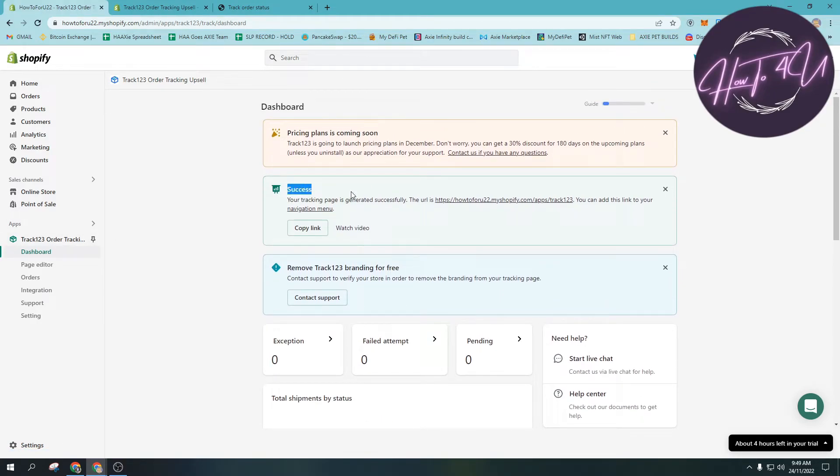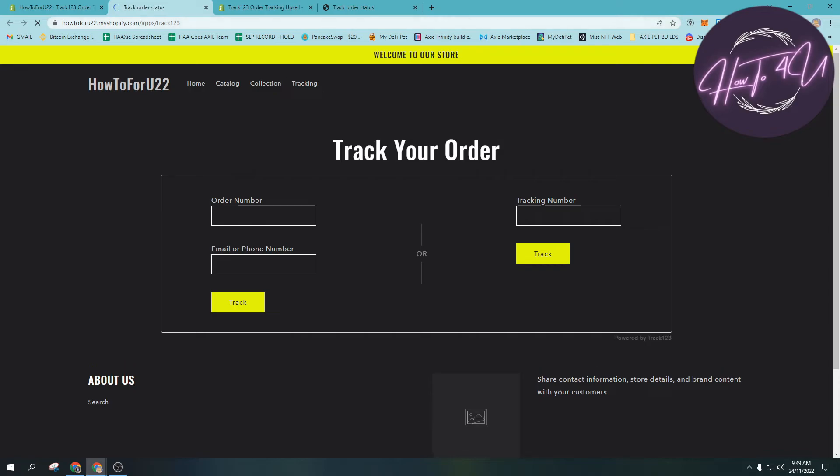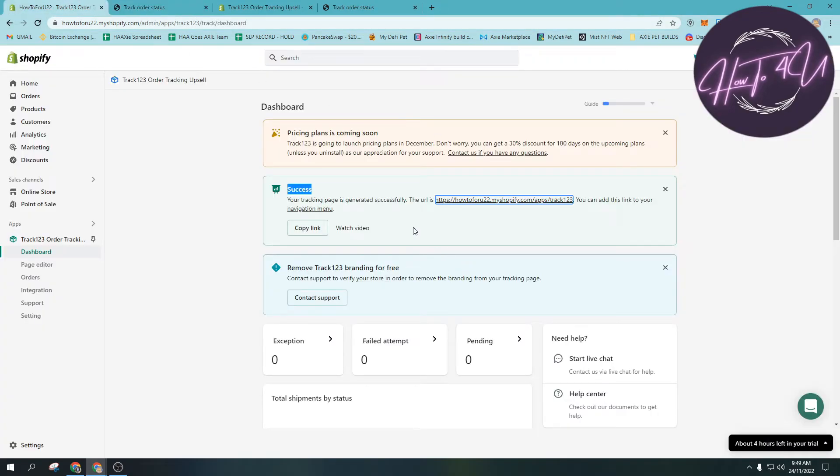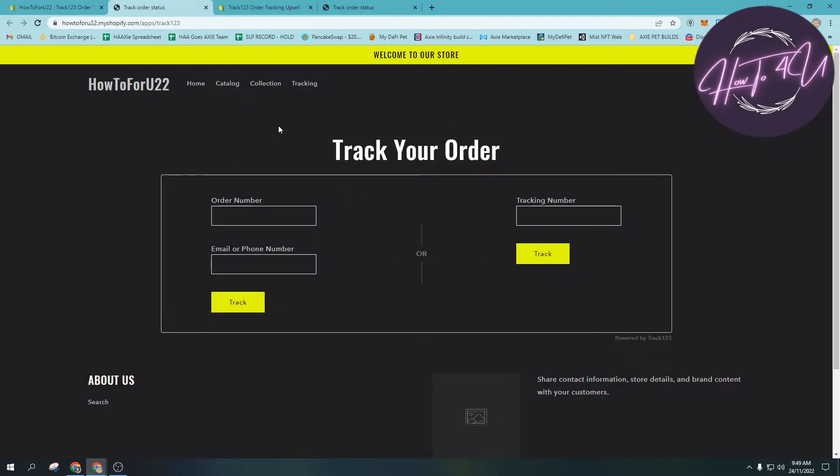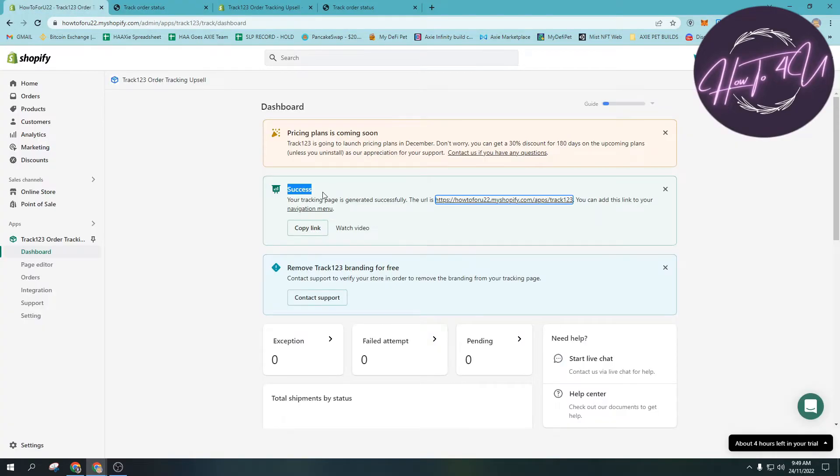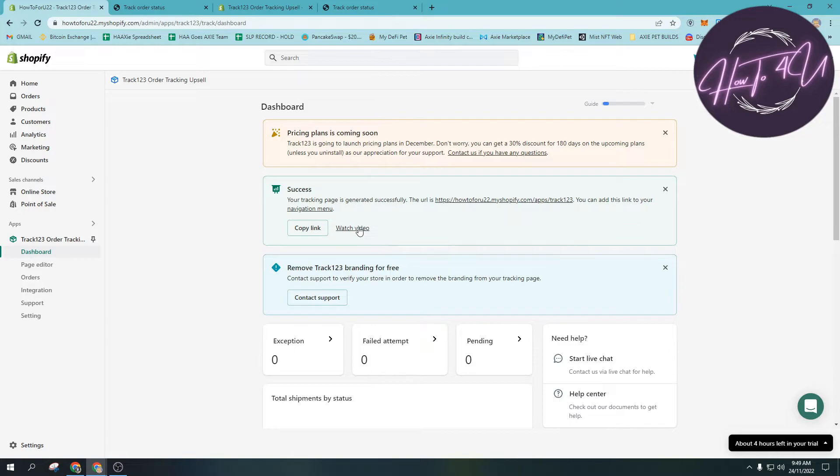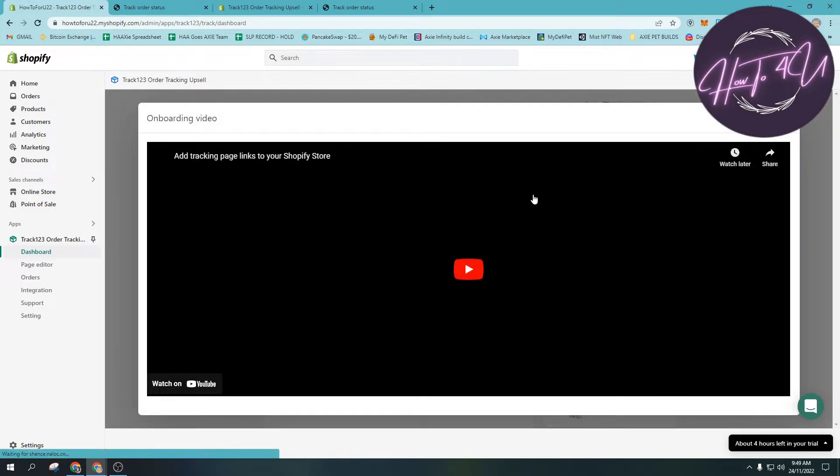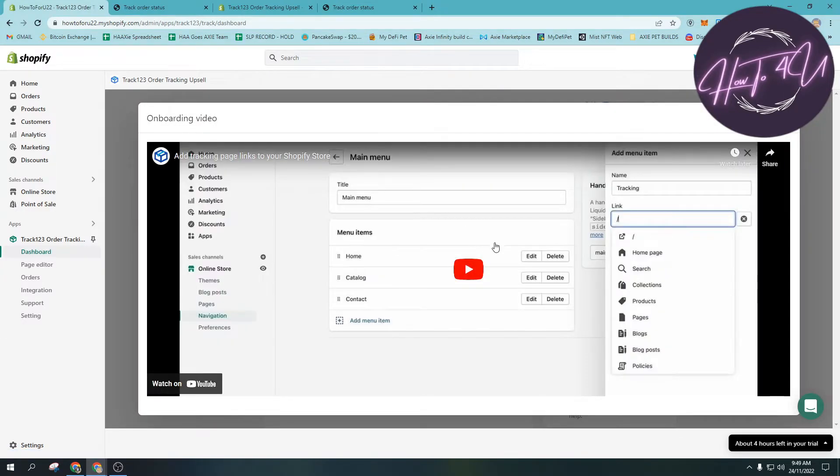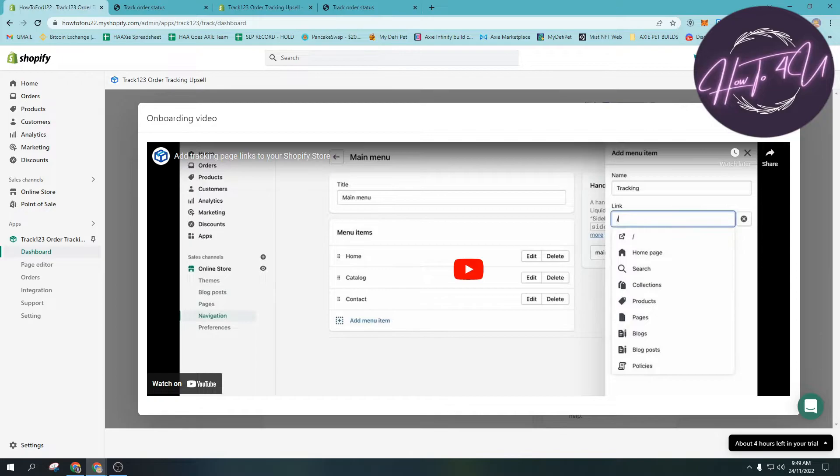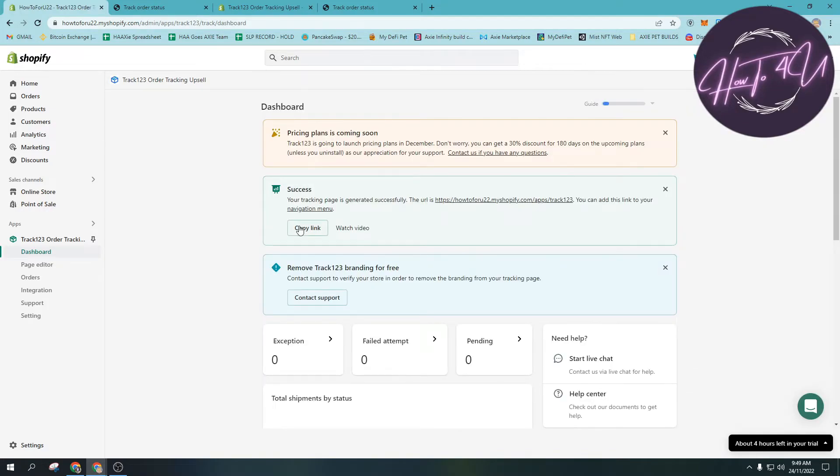Once you have installed it, you will see this on your app - this is what will show after installing Track123. You will see here 'success' and then they will provide you the link here. In order for us to add this page on our Shopify store, you just copy the link and you need to go to navigation menu. If you want to watch the video, you can watch it as well.